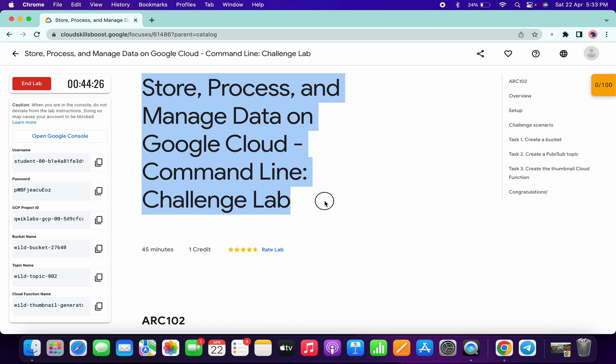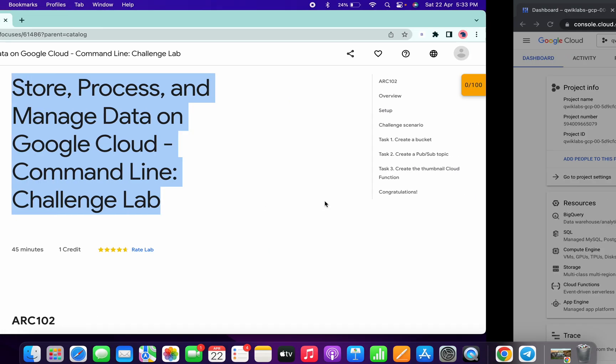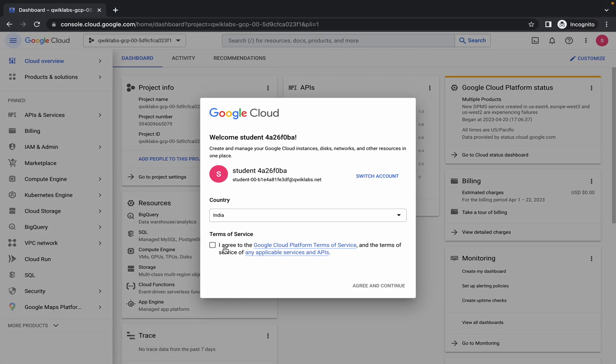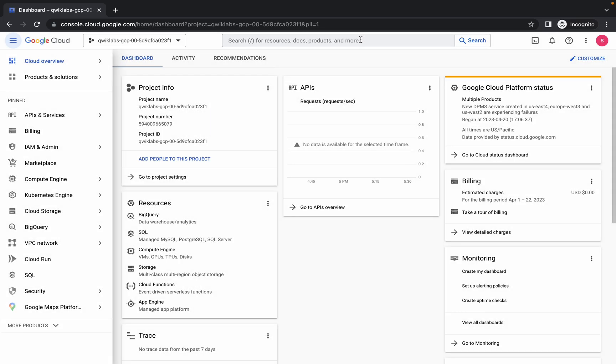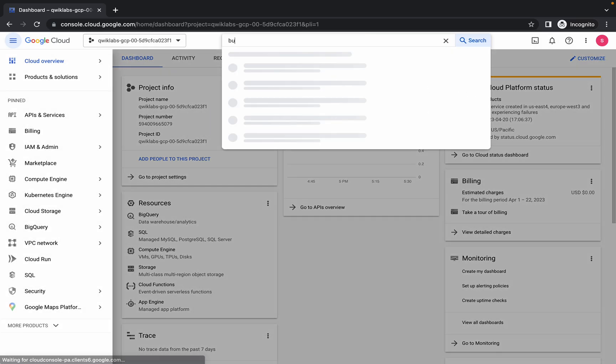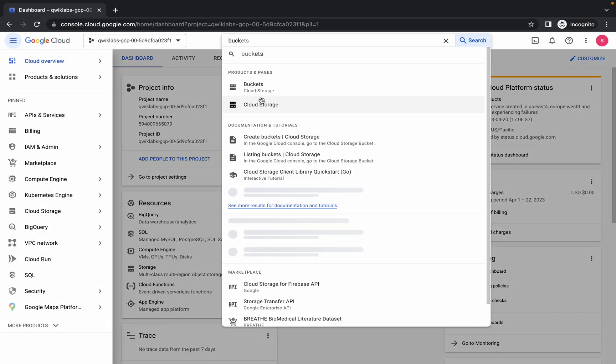Hello guys, welcome back to the channel. First of all, just login with the credentials and now simply click on 'Agree and Continue'. Just wait for a second, and now here just simply search for the bucket.